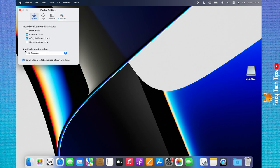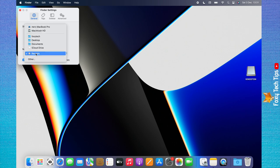Below where it says new Finder windows show, change it to Mac or Macintosh HD.